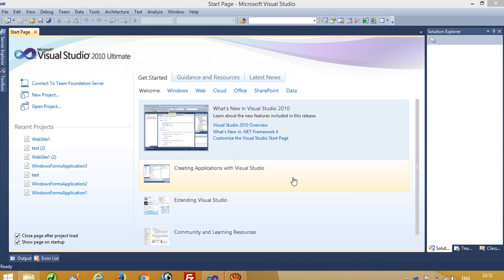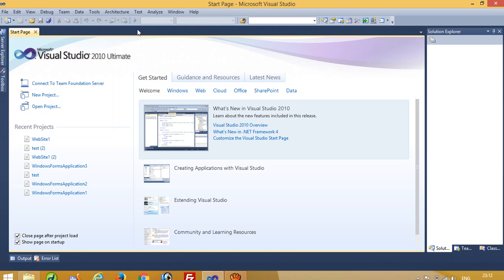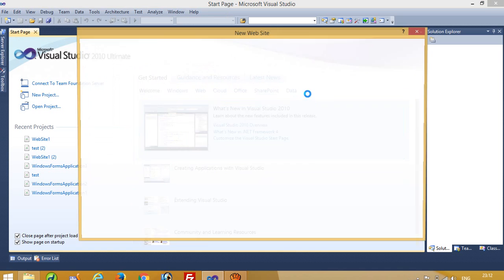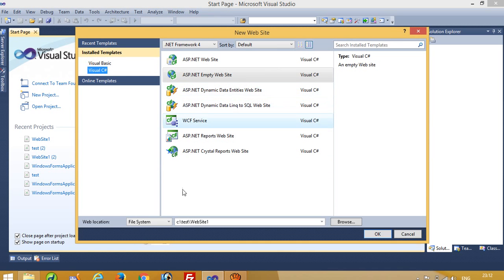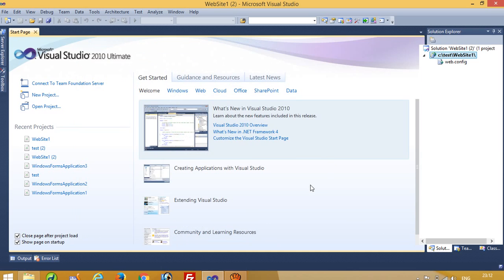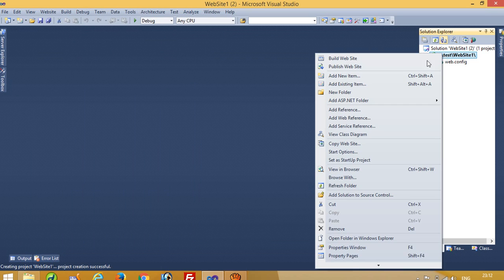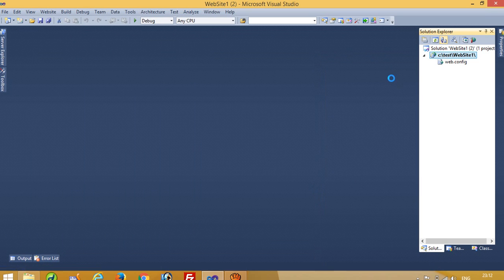Hello, today I am going to show you how you can do database connectivity between ASP.NET and MySQL. First of all, I am going to create a website. Now we have to add one page here.